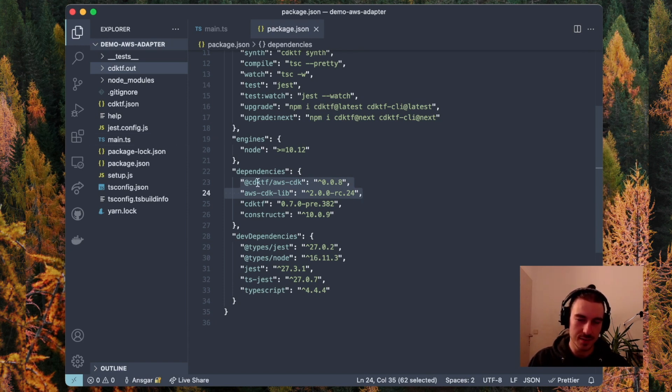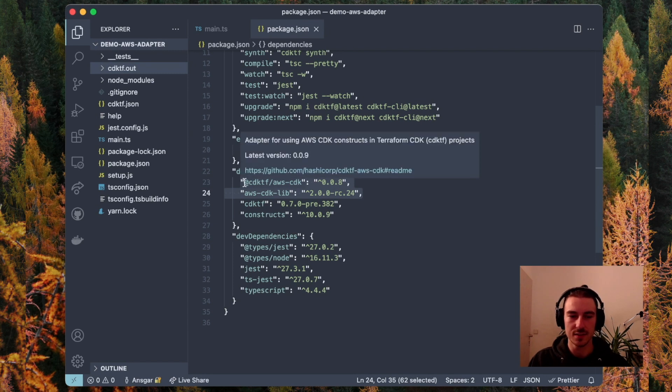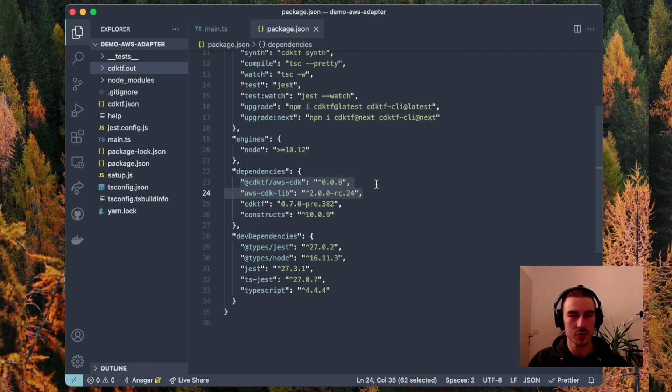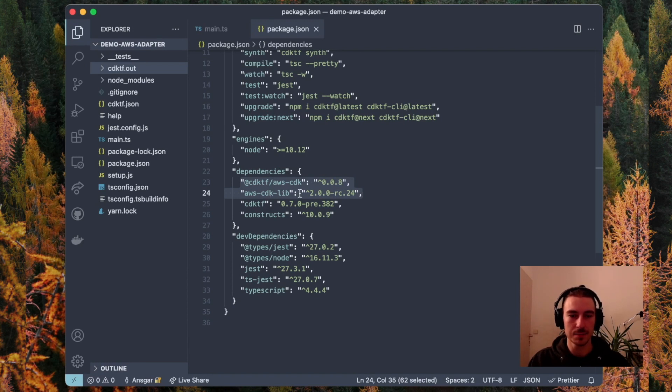In this project, I installed the CDK TF AWS CDK library, which contains the adapter, and the AWS CDK lib, which contains the AWS CDK constructs.